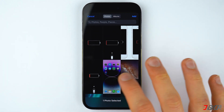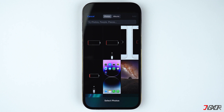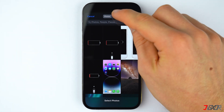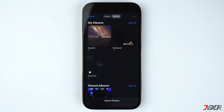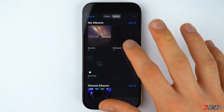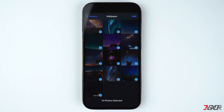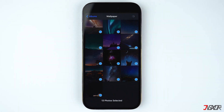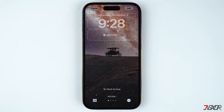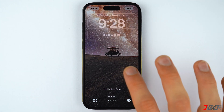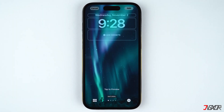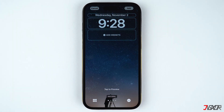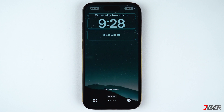But if you've already prepared your wallpaper collection prior to setting this up, simply go to the Albums tab and select a certain album. Choose your photos and tap on Add to proceed. You can create an album with up to 50 photos that you want to include in the wallpaper shuffle.